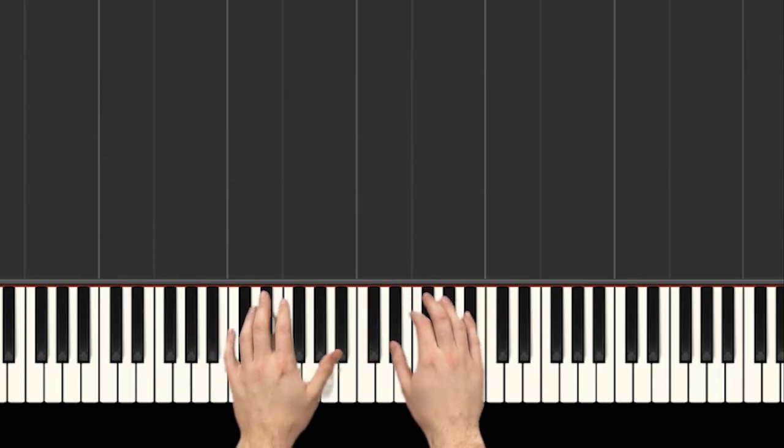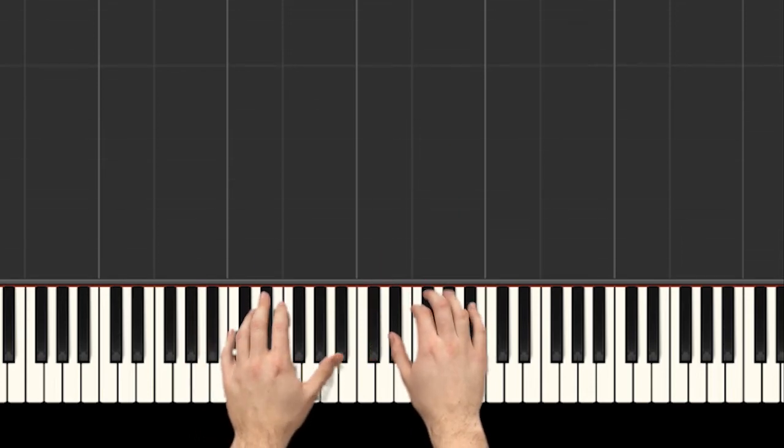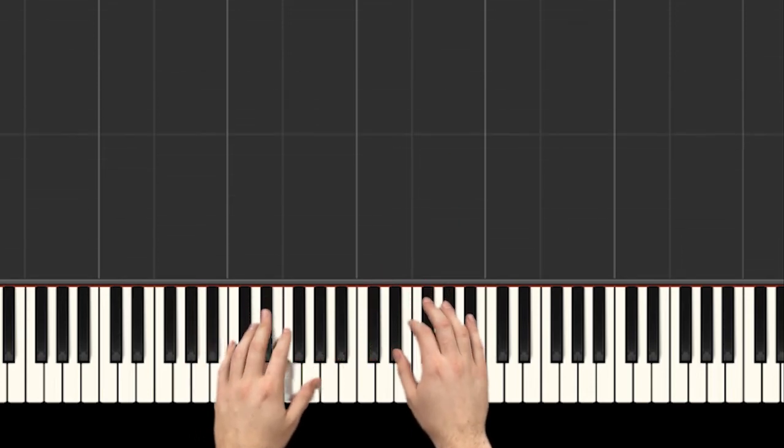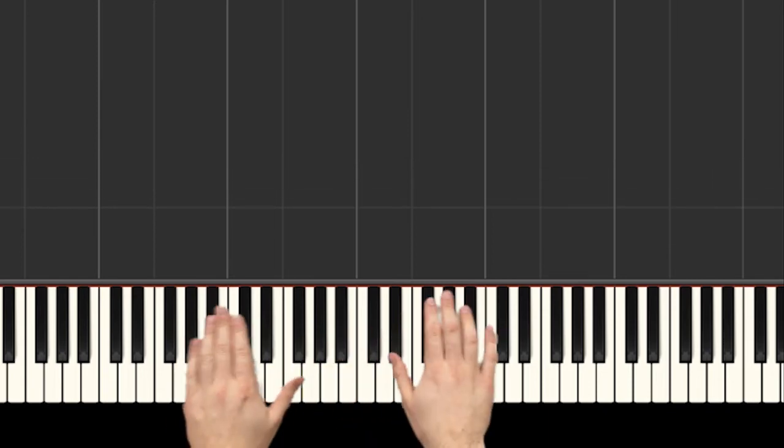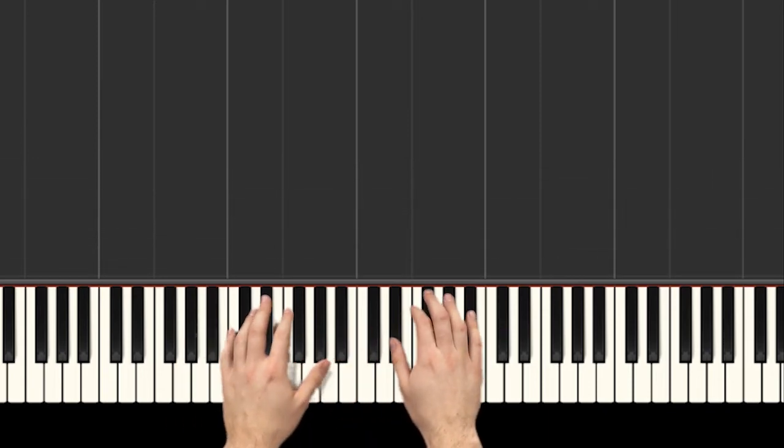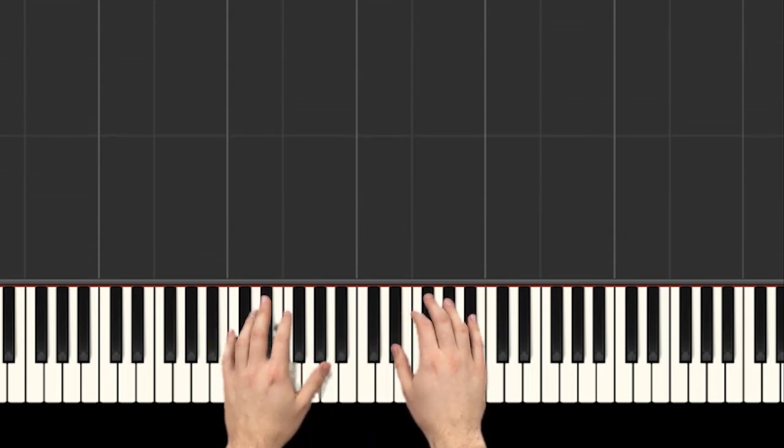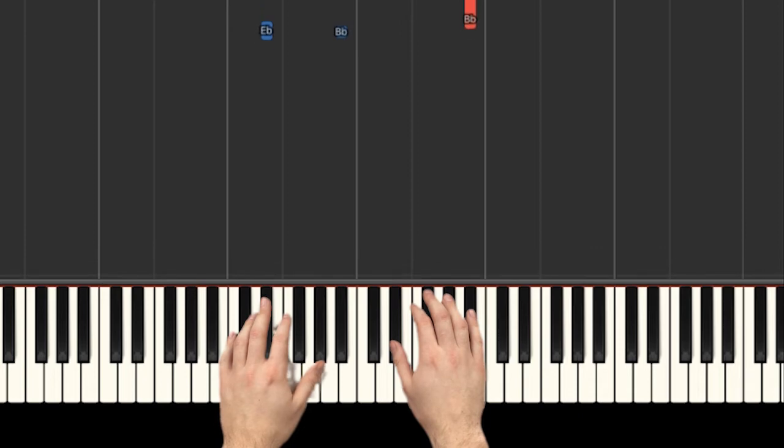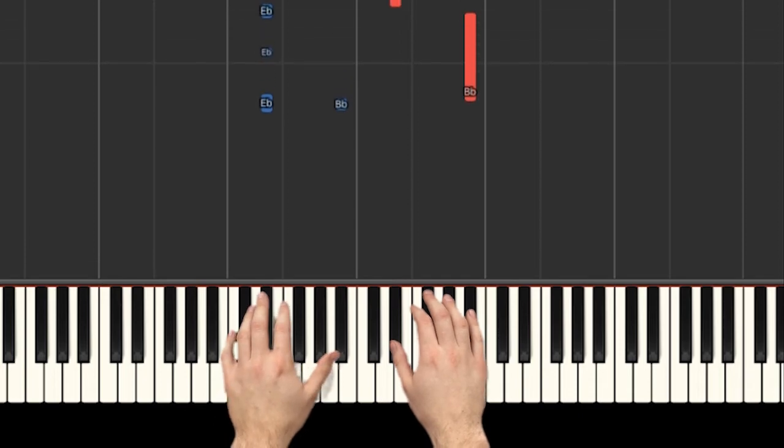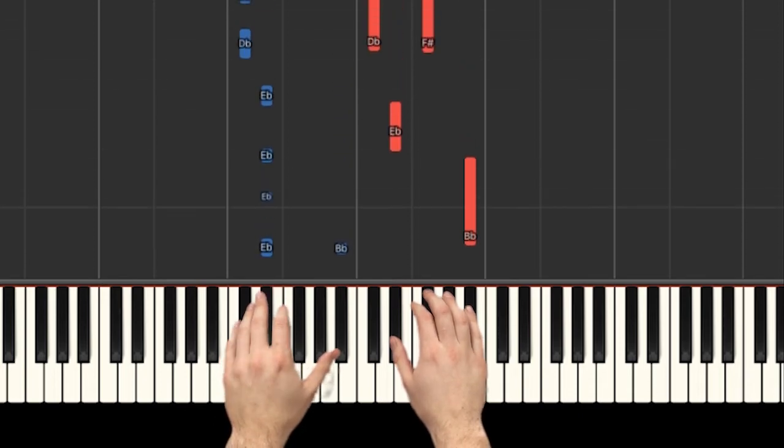Alright. So I really want you to count out loud to help you get it really smooth. Okay? So we'll try it two times. Okay? Ready? 1, 2, ready, go.